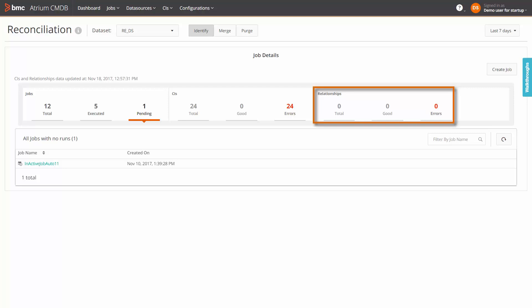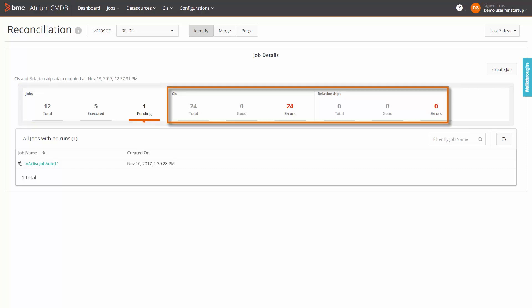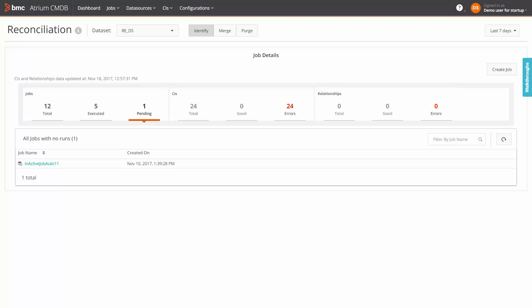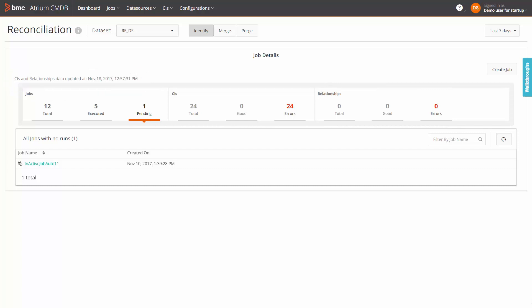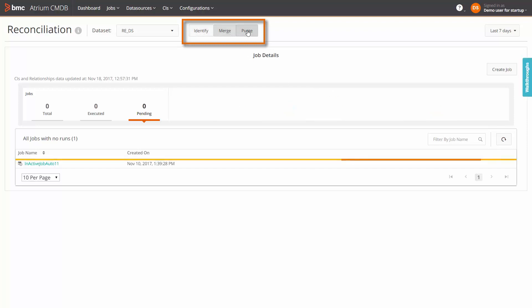Note that the values displayed in the jobs ribbon are runtime, but the values in the CIs and relationship ribbons are generated by the data source's utility. This message shows when the server last ran the utility. The ribbon data is specific to the tab you select at the top. Selecting the identify tab displays the jobs, CIs and relationship data specific to identification. Similarly, for the merge and purge tabs.